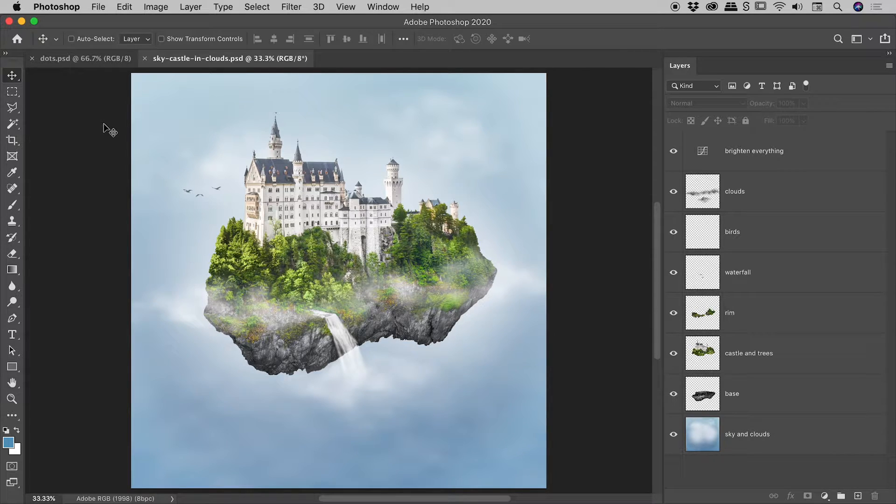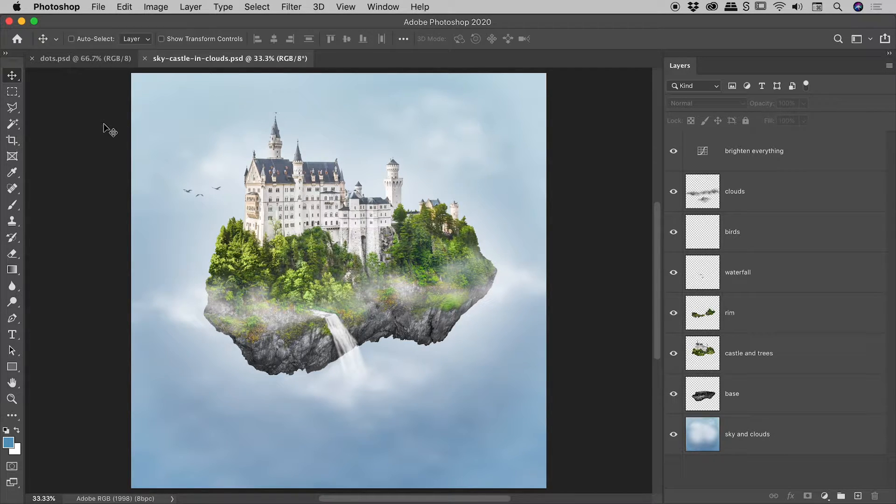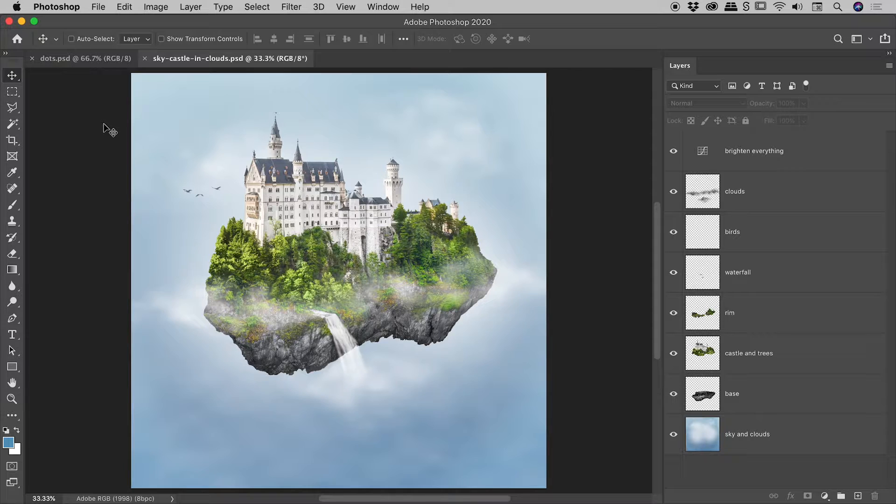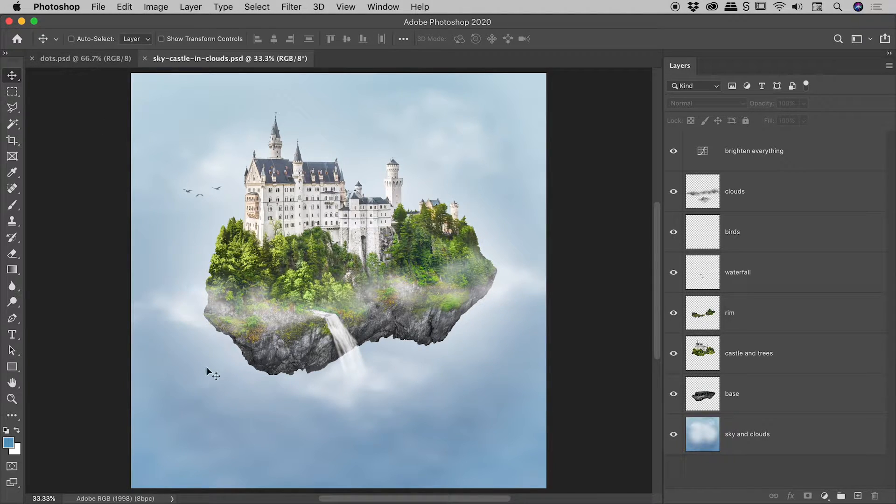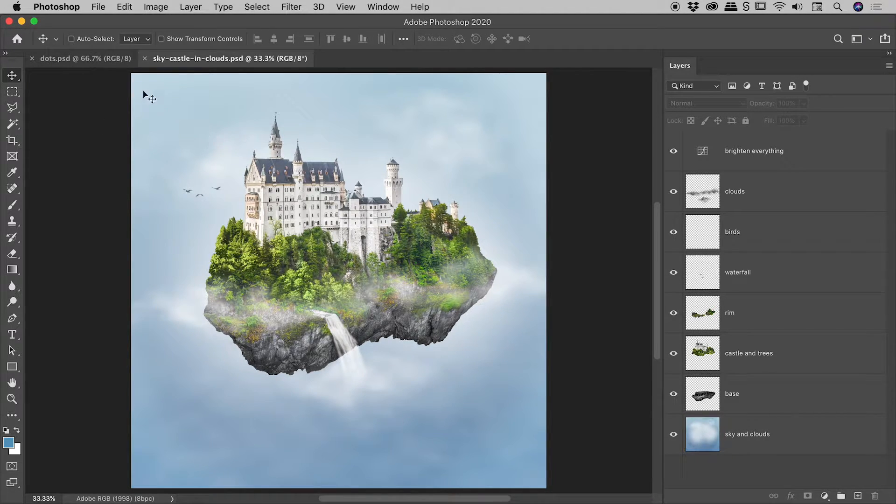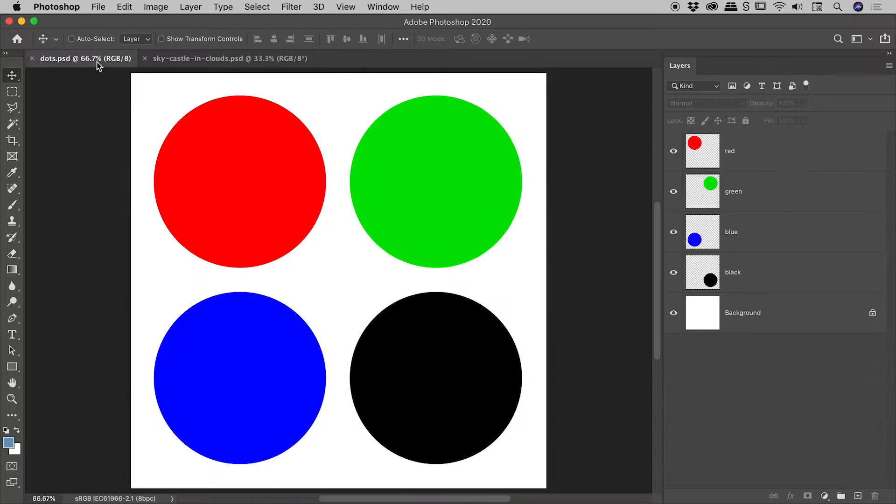In this video, I would like to show you some of the ways you can merge layers together here inside of Photoshop. I will return to this example in just a few minutes, but let's start off with this simpler example just here.